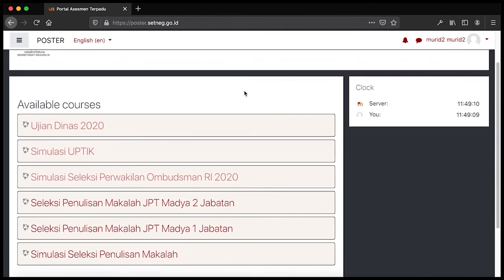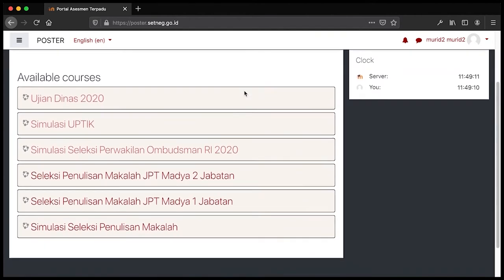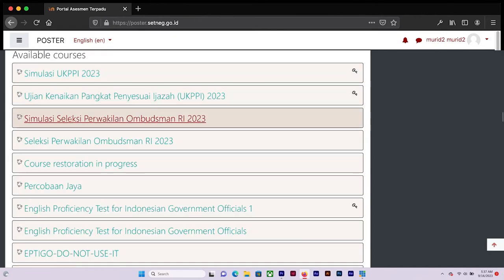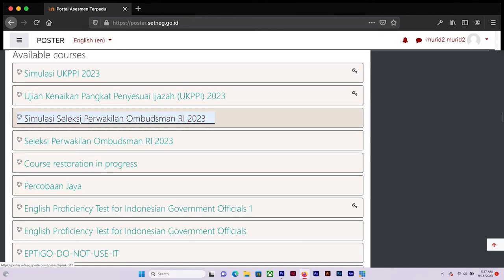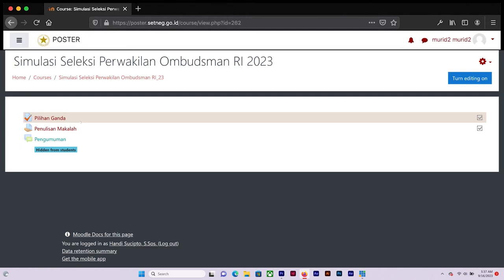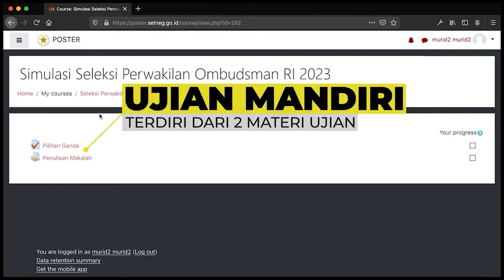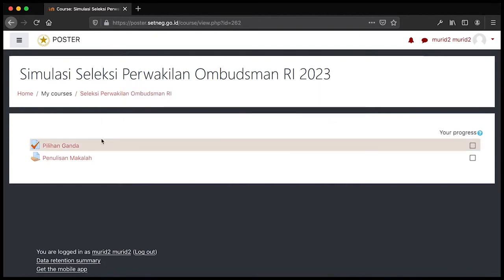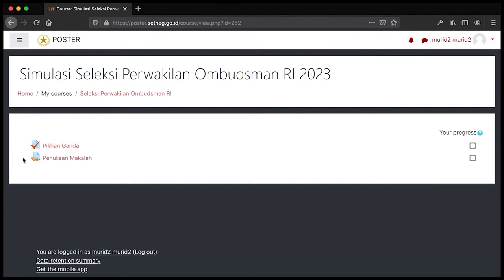Pada kolom di bawah terdapat kolom Available Course. Pada simulasi seleksi ini terdapat dua jenis soal, yaitu pilihan ganda dan penulisan makalah.